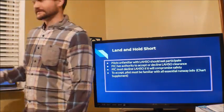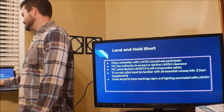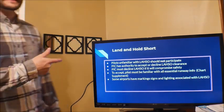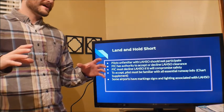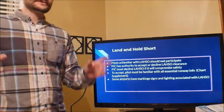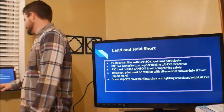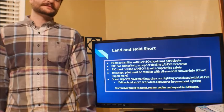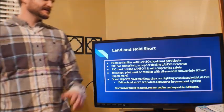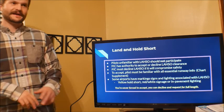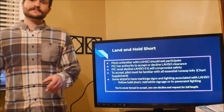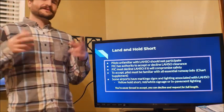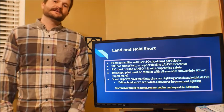The pilot in command has final authority to accept or decline the land and hold short clearance. They can just say 'unable' or read it back and accept it. You must decline if it's going to compromise safety. If you don't think you can land within that distance, decline. Some airports have signs and markings associated with land and hold short. You're never forced to accept — you can decline and just request the full length.